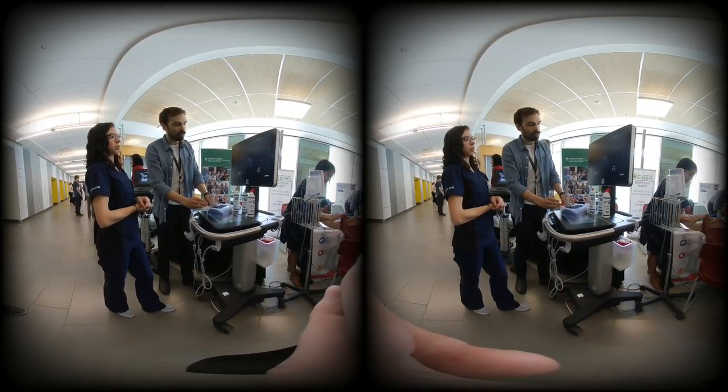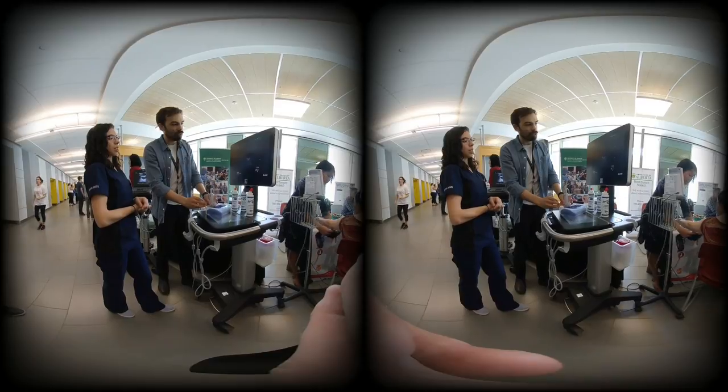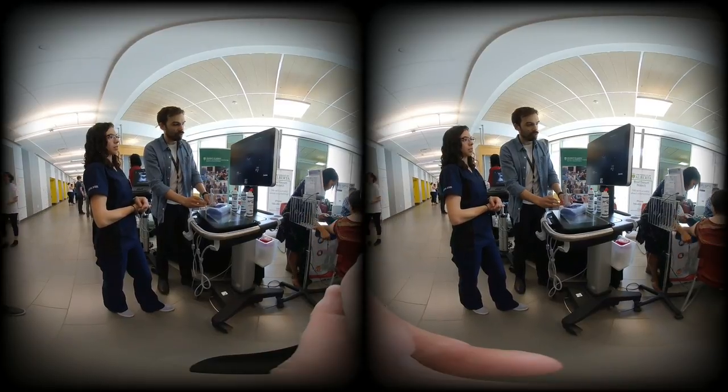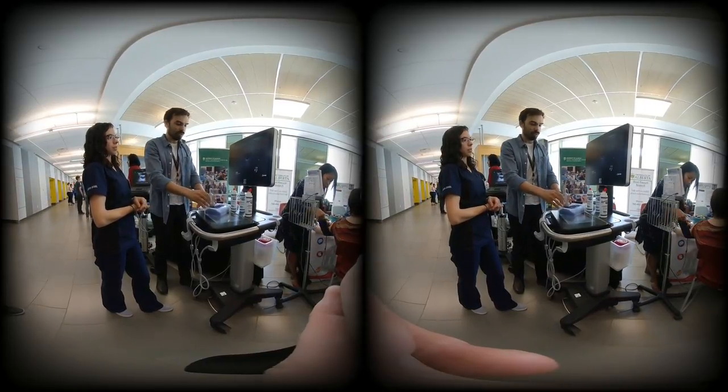And then you just sort of watch it and wiggle it a little bit in the tissue until you see it start to appear. There you go.